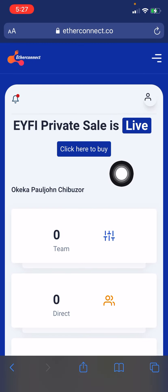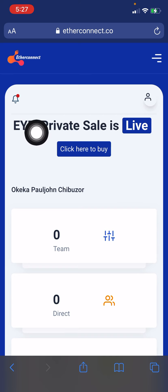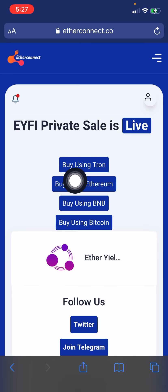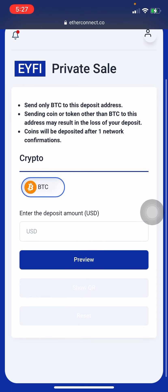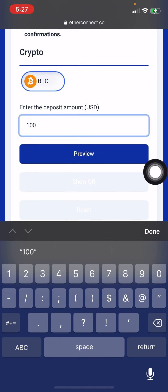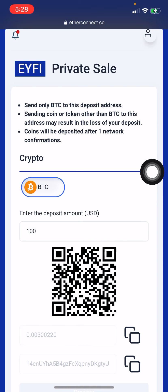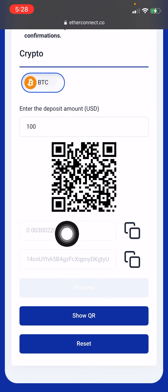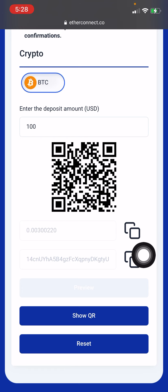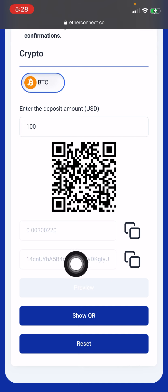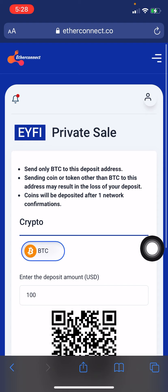Now, how to buy your EYFI coin: click on 'click here to buy.' You can use Tron, BNB, or Bitcoin — the same method. Go ahead and put the amount you want to deposit, show the code, copy the amount in Bitcoin and paste it. This is 100 dollars and this is the Bitcoin address where you will make your deposit.